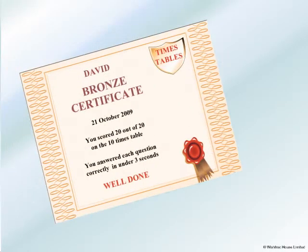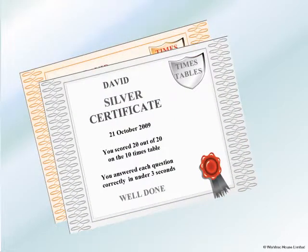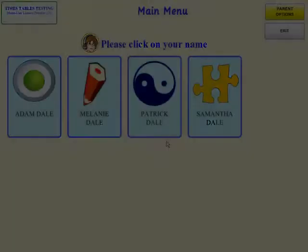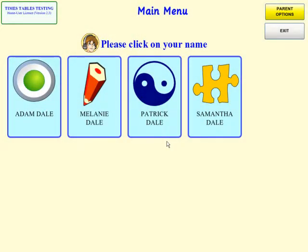The times tables are a key part of any child's mathematical learning. With this times tables testing CD-ROM from Wishtrack, children are motivated to learn their times tables in a thorough but enjoyable way. First, let's take a look at what a child can do with the times tables software.